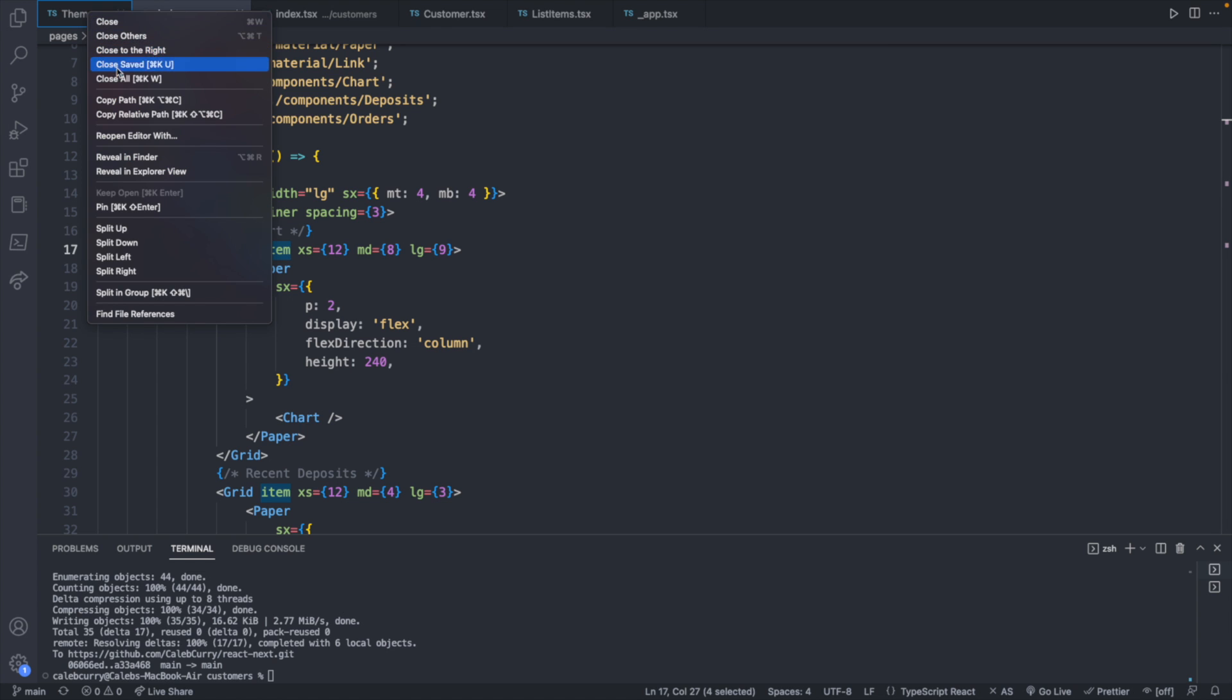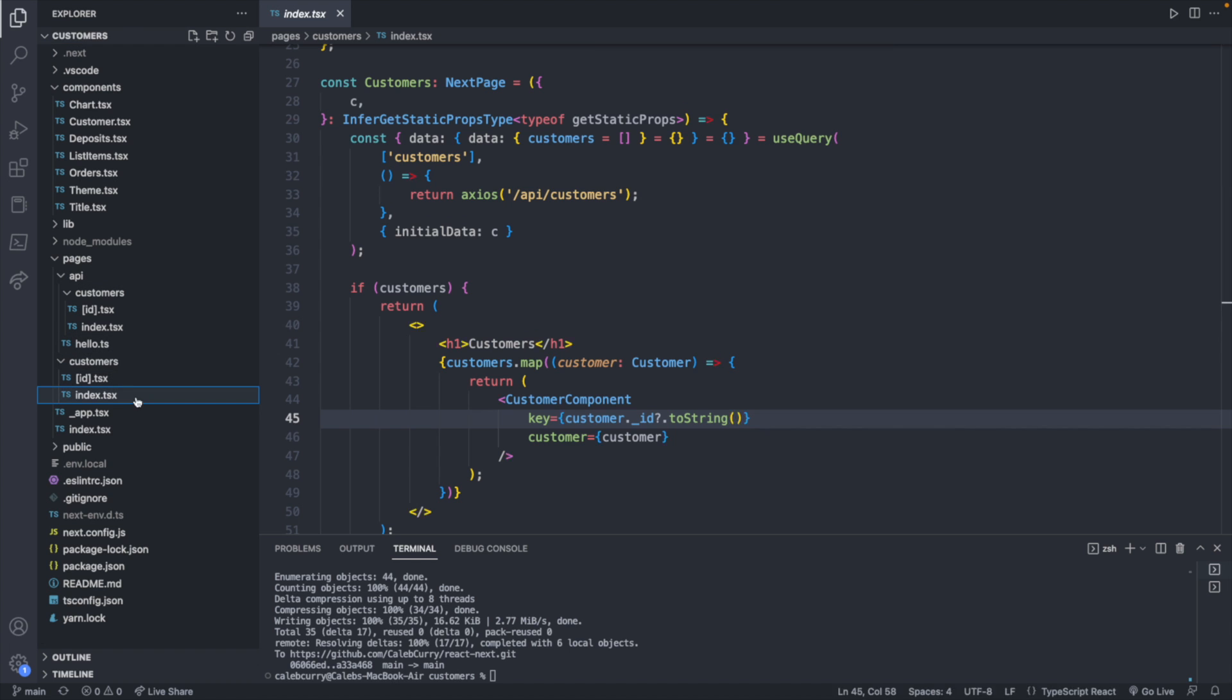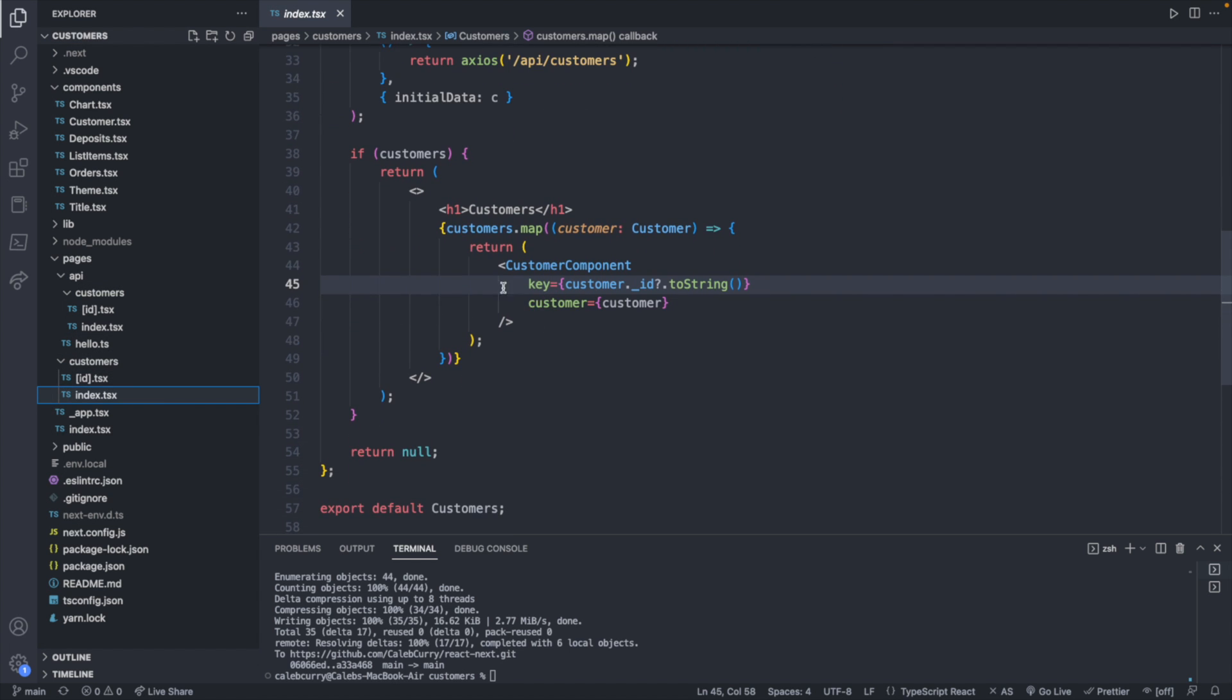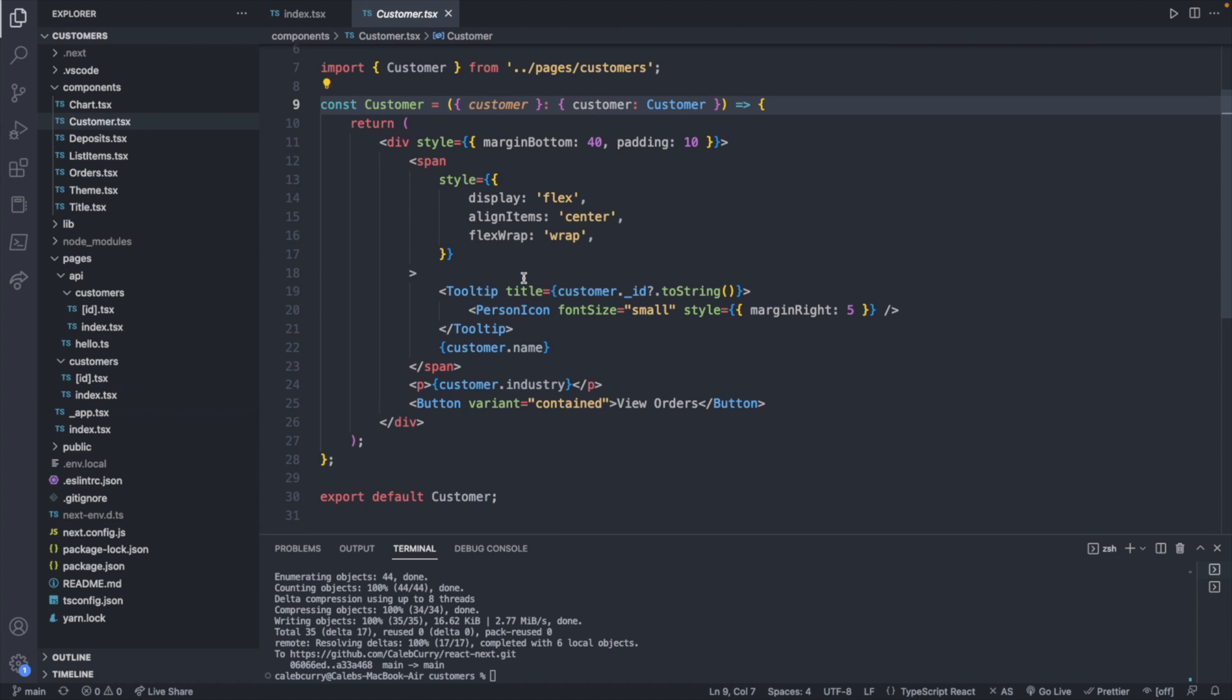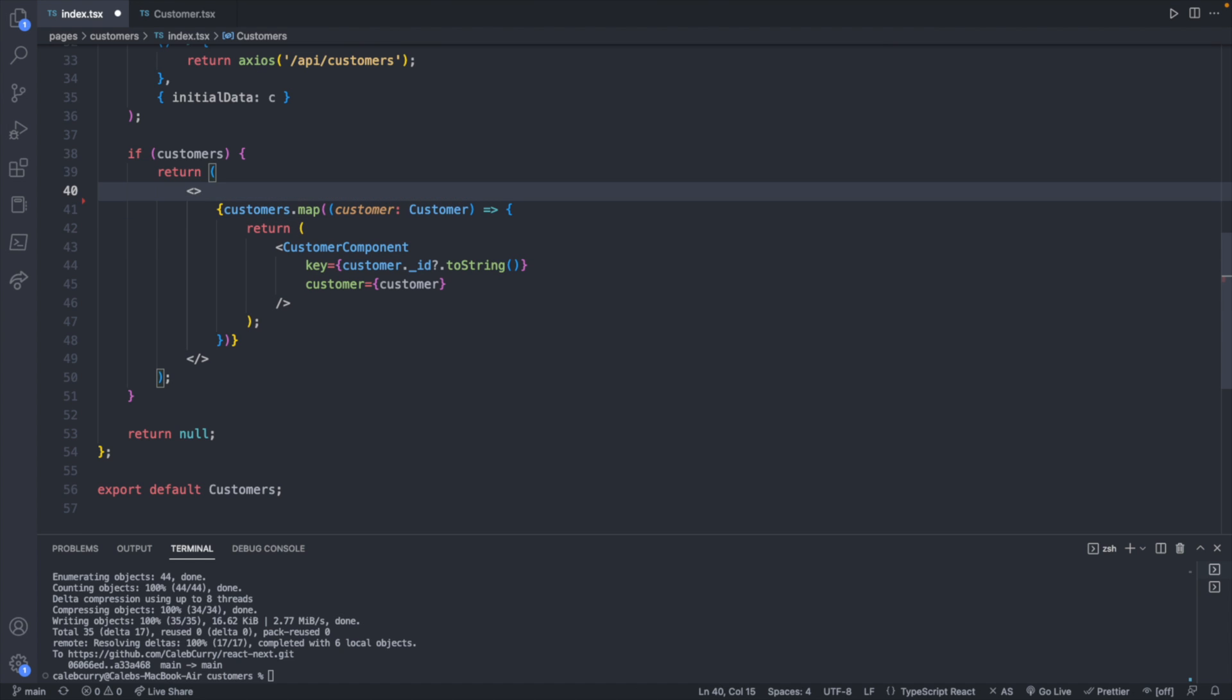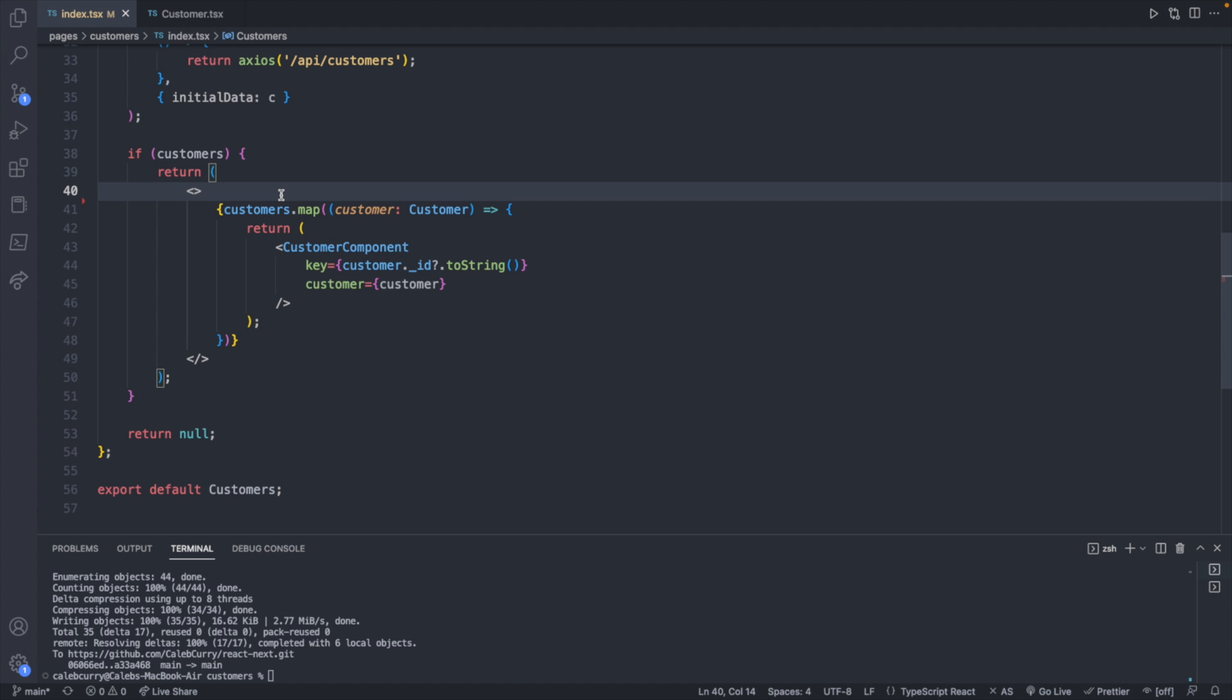So what we will need is our main customer page, which is right here. This is where we are returning a customer inside of a customers.map. So this is going to be our outer container. Then the customer component is going to be the item. So let's start with the customers page. We're going to get rid of the H1. We're not going to need that.